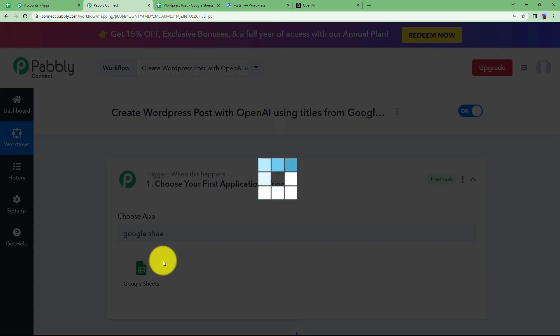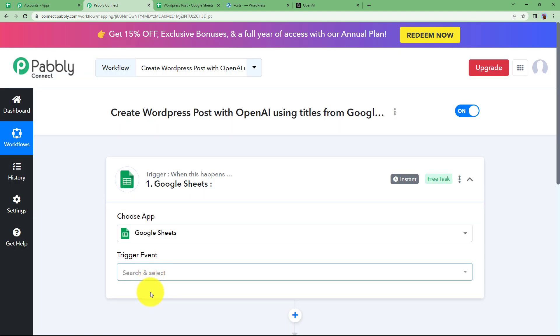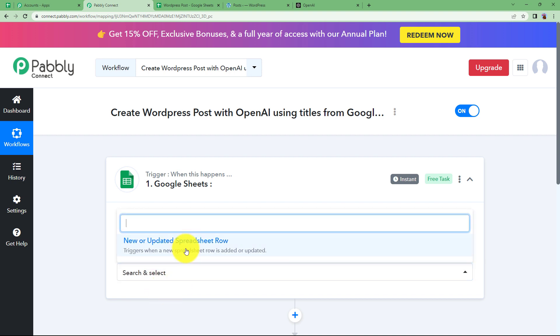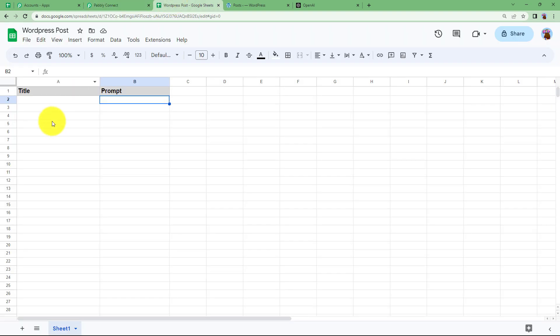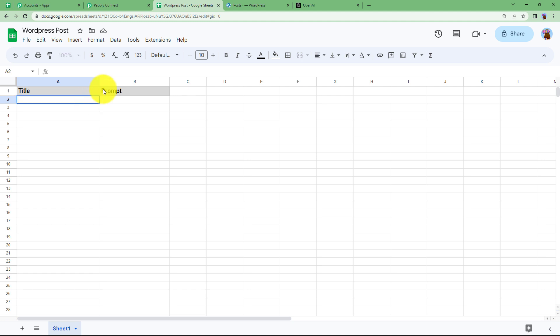And the event in Google Sheet will be the new or updated spreadsheet row which means that either the already existing row is updated or a new row is updated. For example, I am going to write over here, happiness is the title and prompt is an essay on.